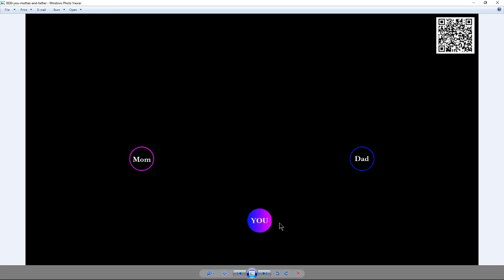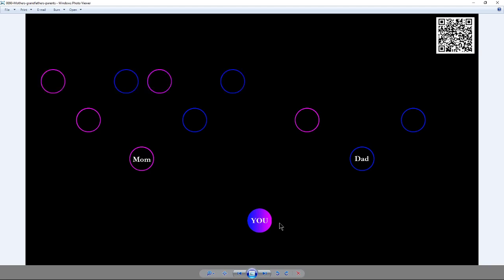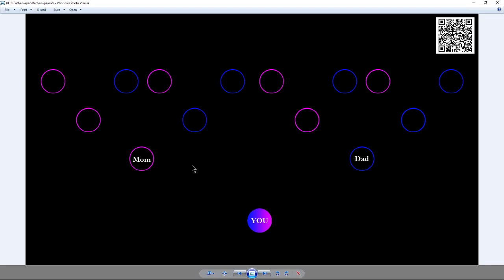So we have you and your mom and your dad — that's your tree. Your mom has two parents, a mom and a dad, and your dad has two parents, a mom and a dad. And each one of your grandparents has a mom and dad. This is a visual representation of the tree, going up your matrilineal and patrilineal side.